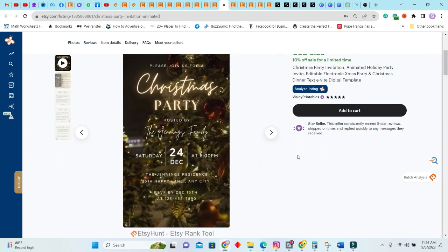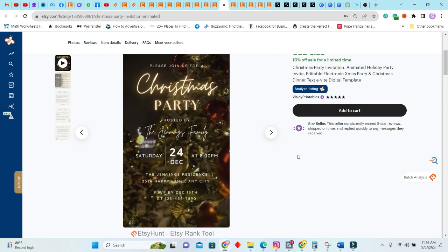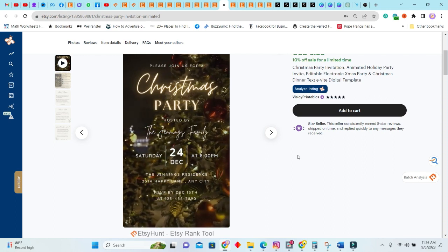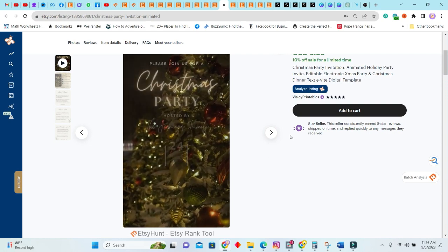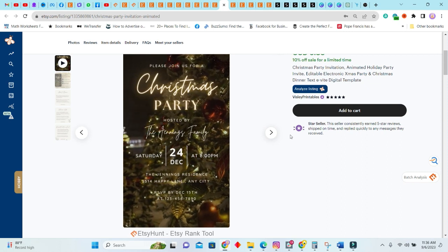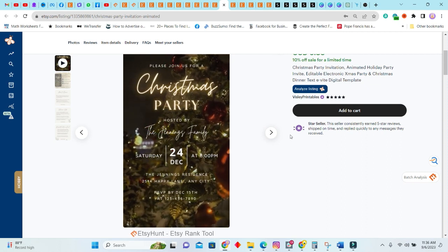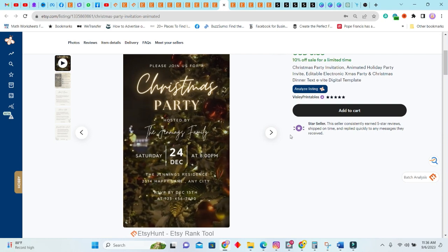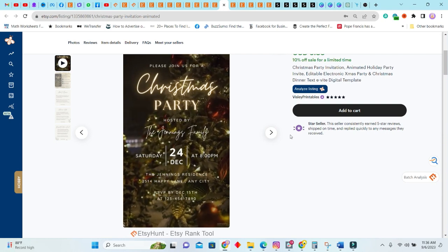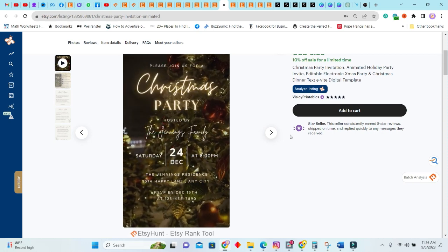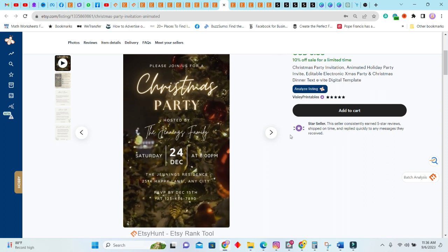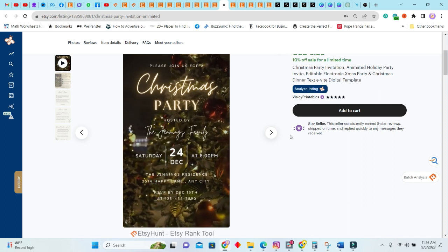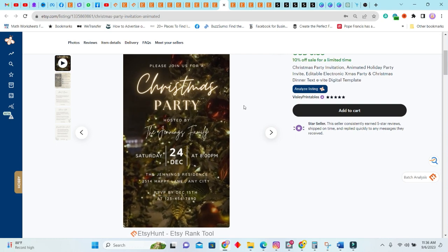Next we have the Christmas party invitation, and this is an animated invitation as you can see here. Around Christmas time there will be a lot of parties, so this year, of course, you can look out for a lot of parties and persons will definitely want this. You know how I love my digital invitations. So if you are interested, I can create some templates that you can use and recreate and sell as your own planner. If you're interested in this, please let me know below.